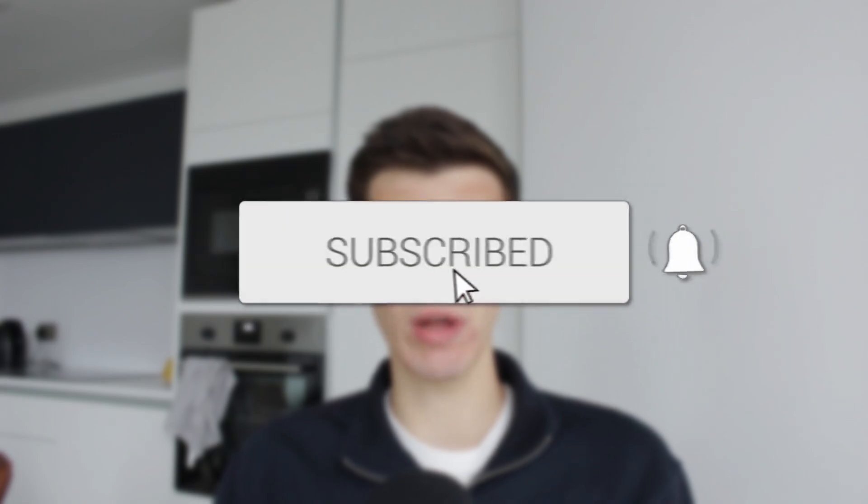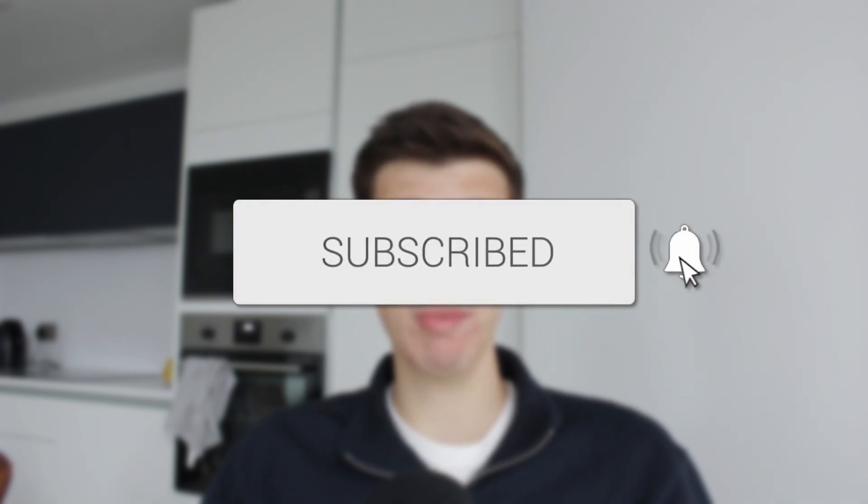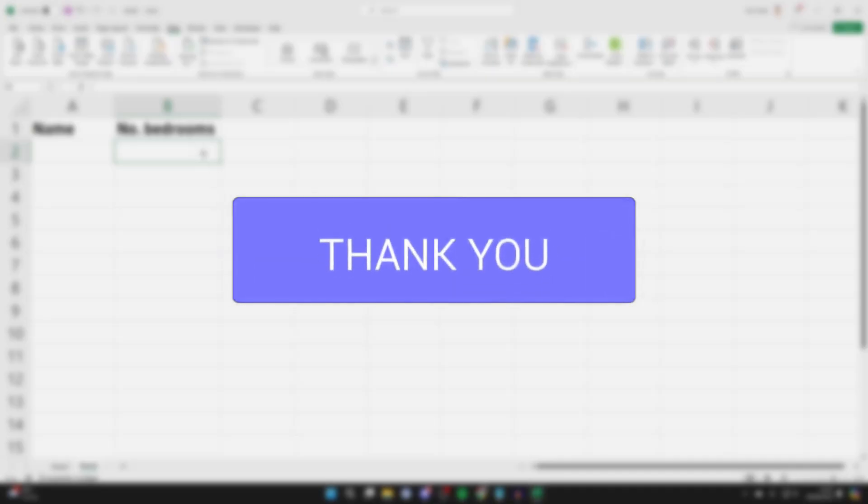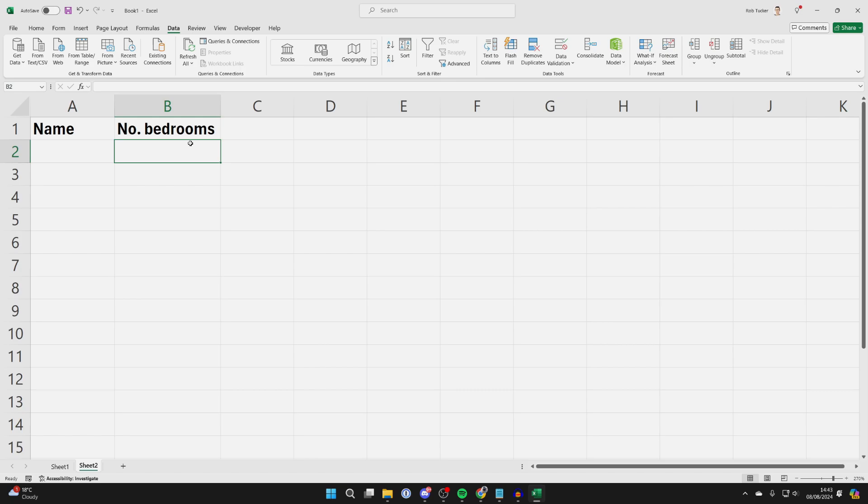We'll guide you through how to make a multiple choice dropdown list in Excel. First, select the cell you want to do this with, go to the top of Excel and select Data.